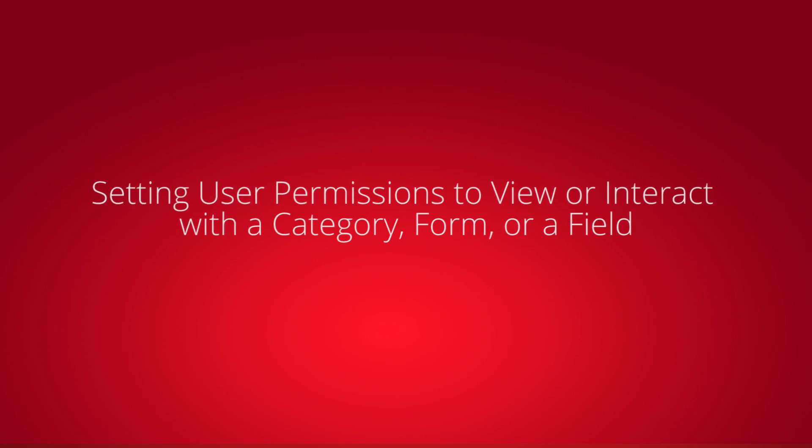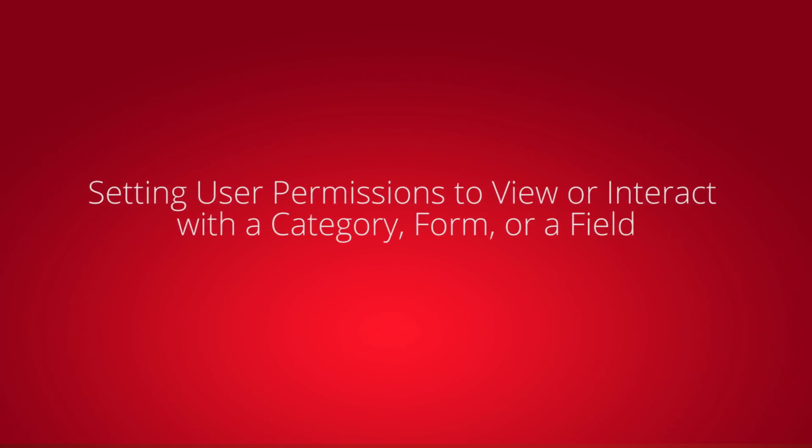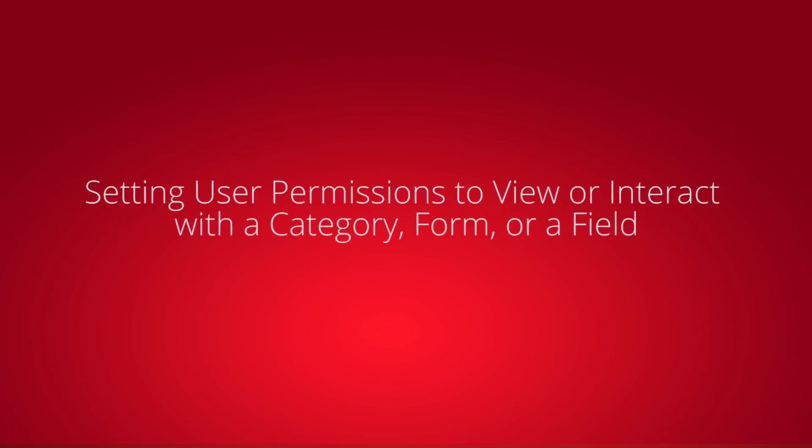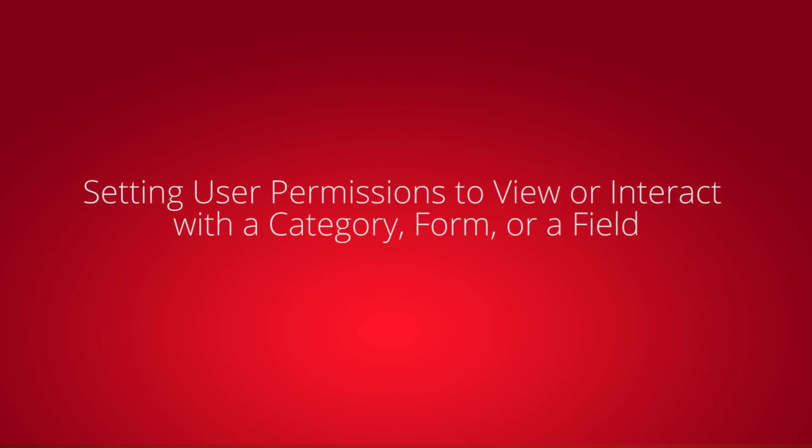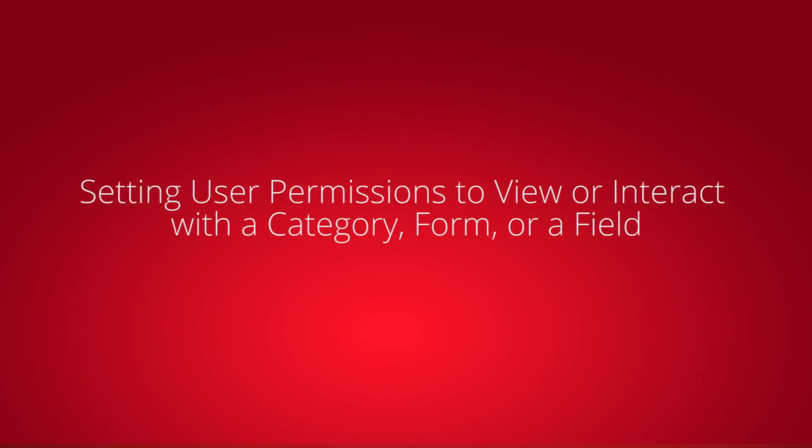In this video, you'll learn how to set permissions, controlling who views and interacts with a category, form, or control in a form.